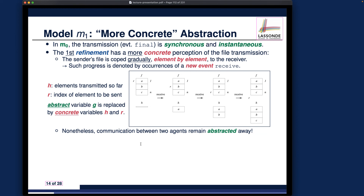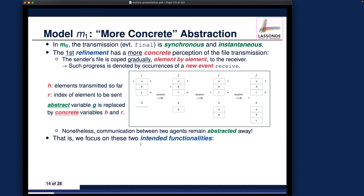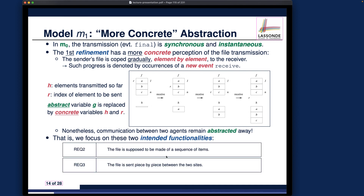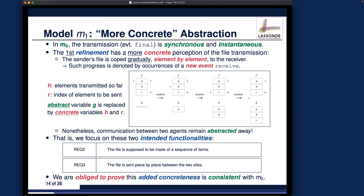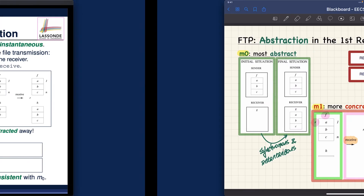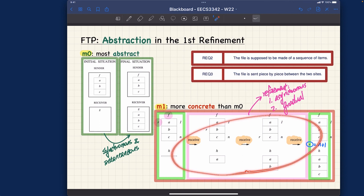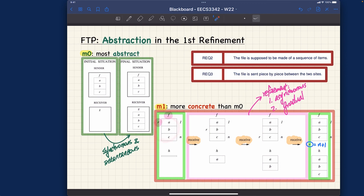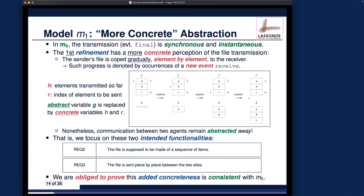We focus on functional requirements two and three: the file is made of a sequence of items and they are sent piece by piece — capturing asynchrony and gradualness for the transmission in this first refinement. Of course, we are obliged to prove that this added concreteness is consistent with our initial abstraction M0. Keep this diagram in mind: it shows one example transmission with three items, but n can be any arbitrary natural number. Let's now move to defining the abstract states and events for our first refinement.